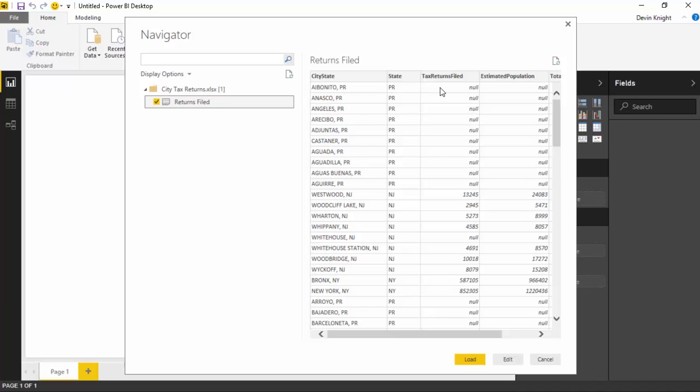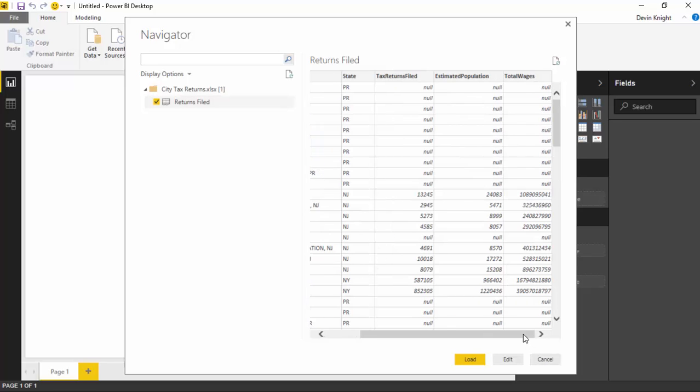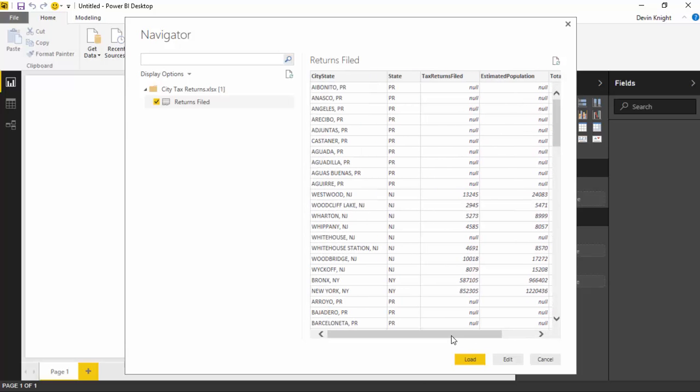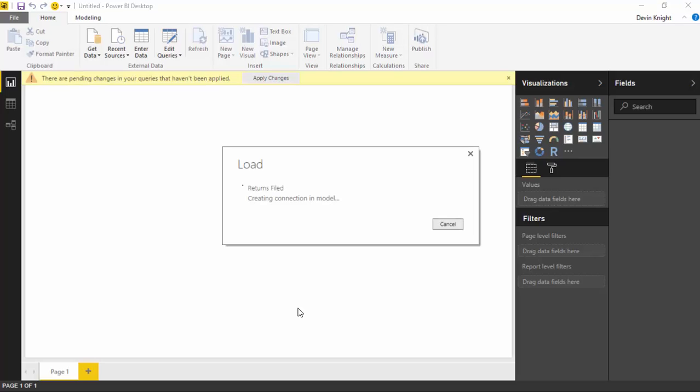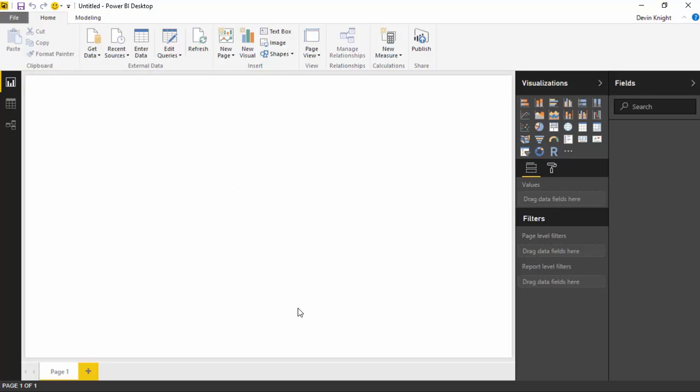In the navigator pane, we'll go ahead and select the only spreadsheet we have available, which is called returns filed, the number of tax returns filed. You can see what the data looks like. We have the city and state, the state information, and then we have the number of tax returns returned, the population, and the total wages. I don't have every city listed here, so if the data itself looks a little off, that's okay. I'm really just trying to get you familiar with the Power BI custom visual, the globe map. So we're going to select load here and bring this data set into the Power BI desktop.